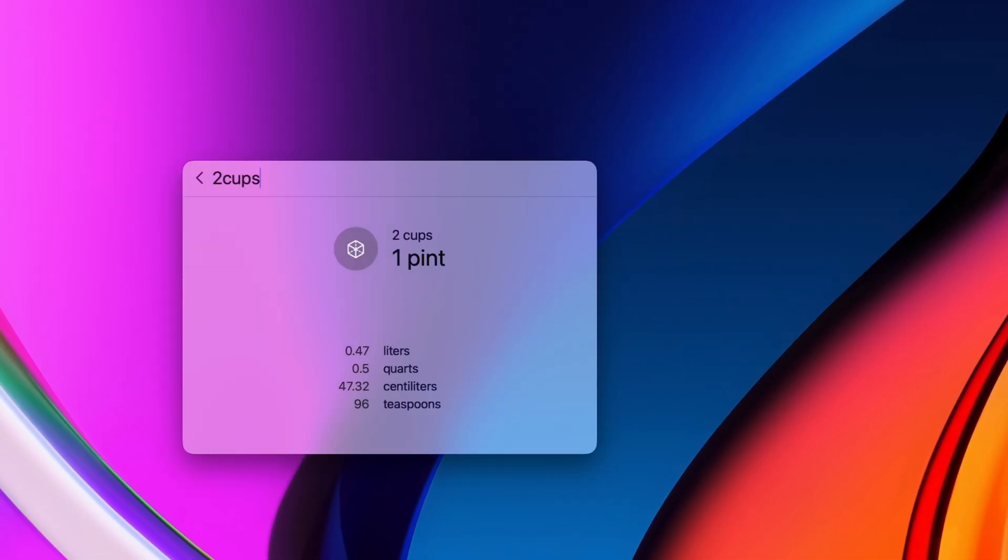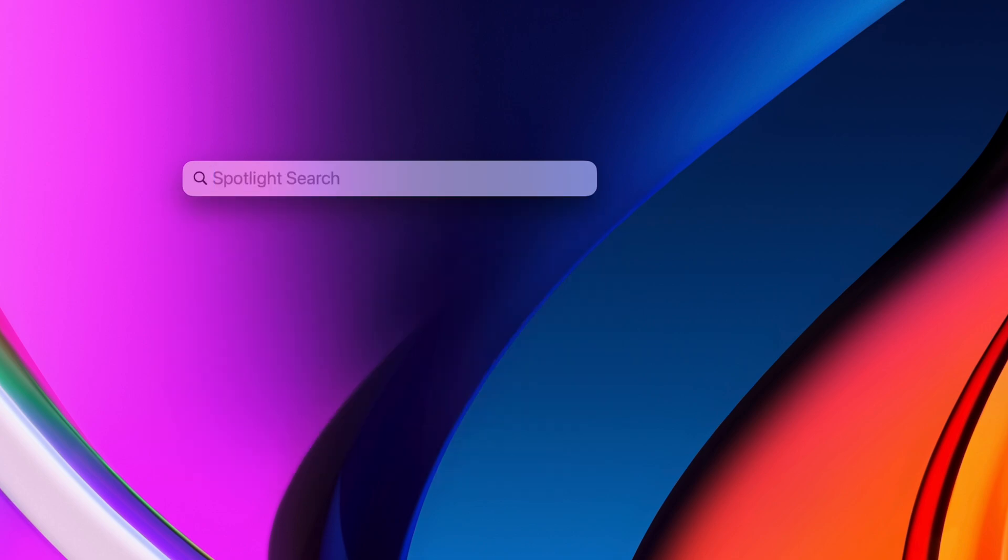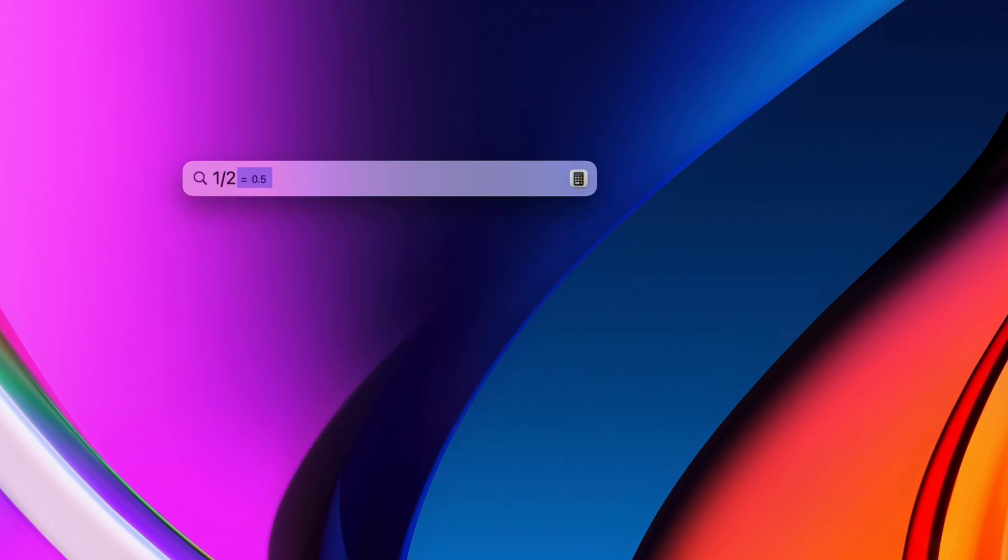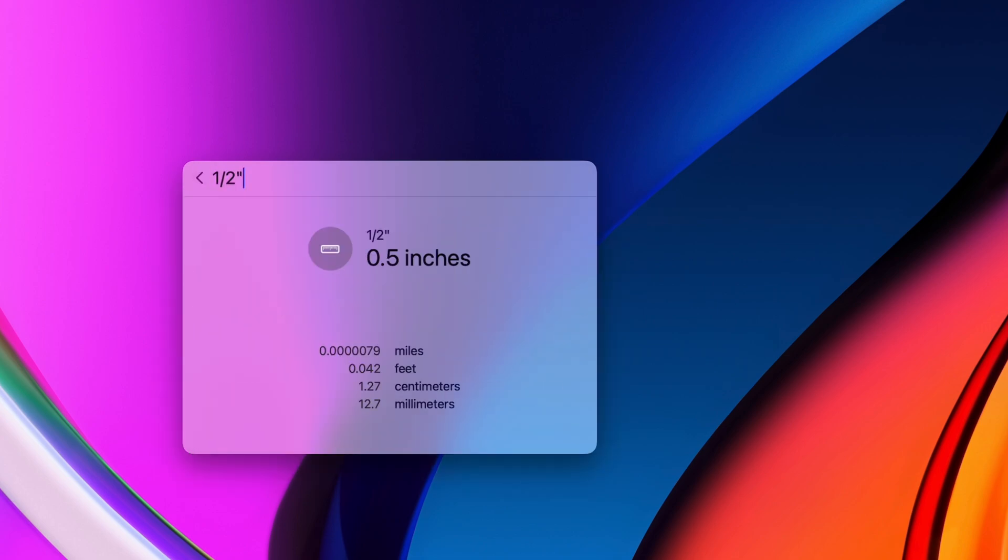You can use it for unit conversions. Type in any unit, and you'll get all the important conversions, whether it's distances, volume, currency, or temperature.